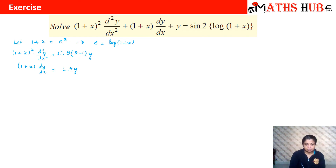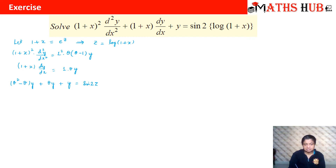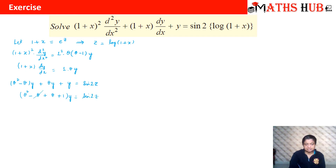Substituting into the equation: (θ²−θ)y + θy + y = sin(2z), where z = log(1+x). Taking y common: (θ² − θ + θ + 1)y = sin(2z). The θ terms cancel, giving us (θ² + 1)y = sin(2z).